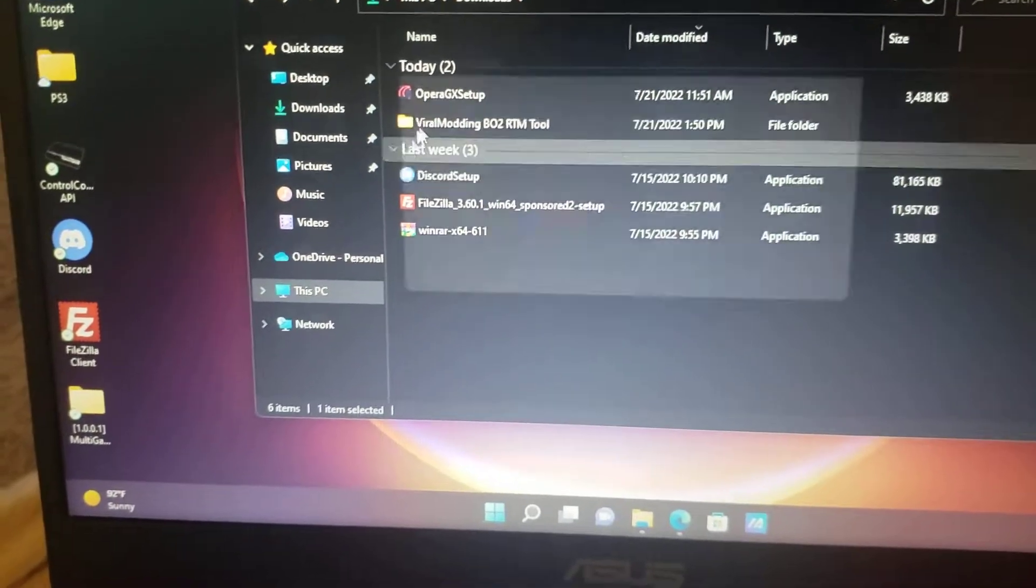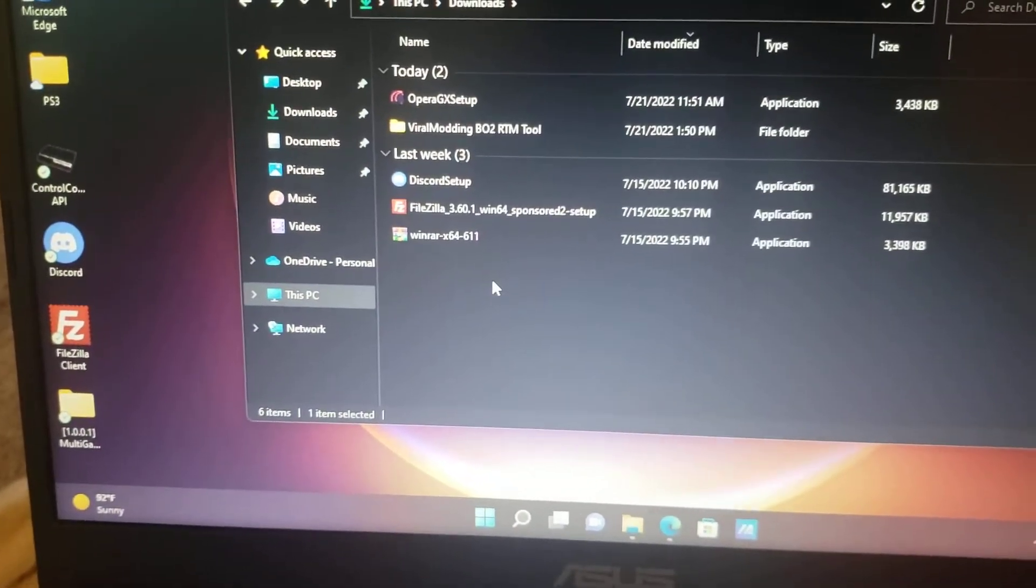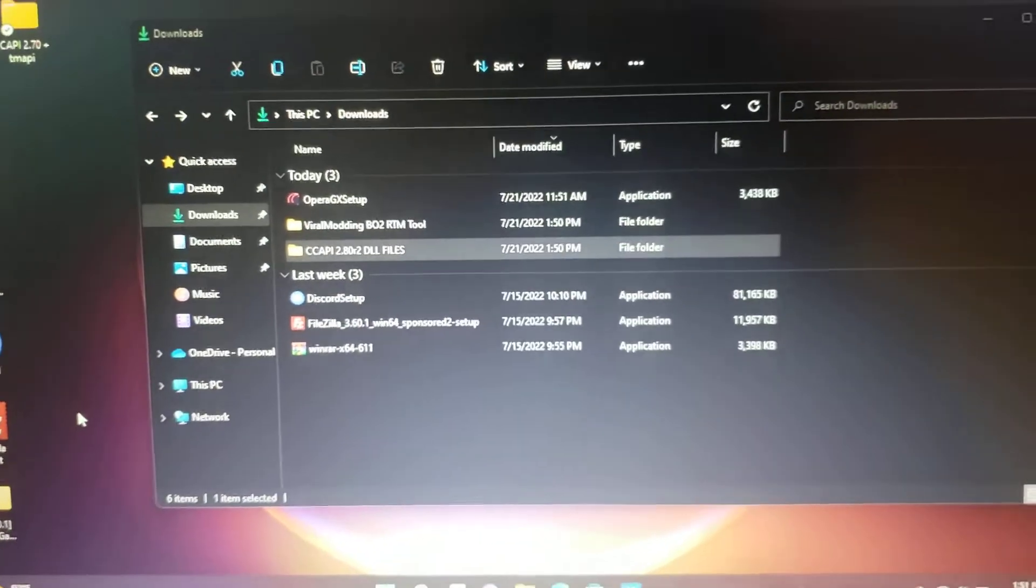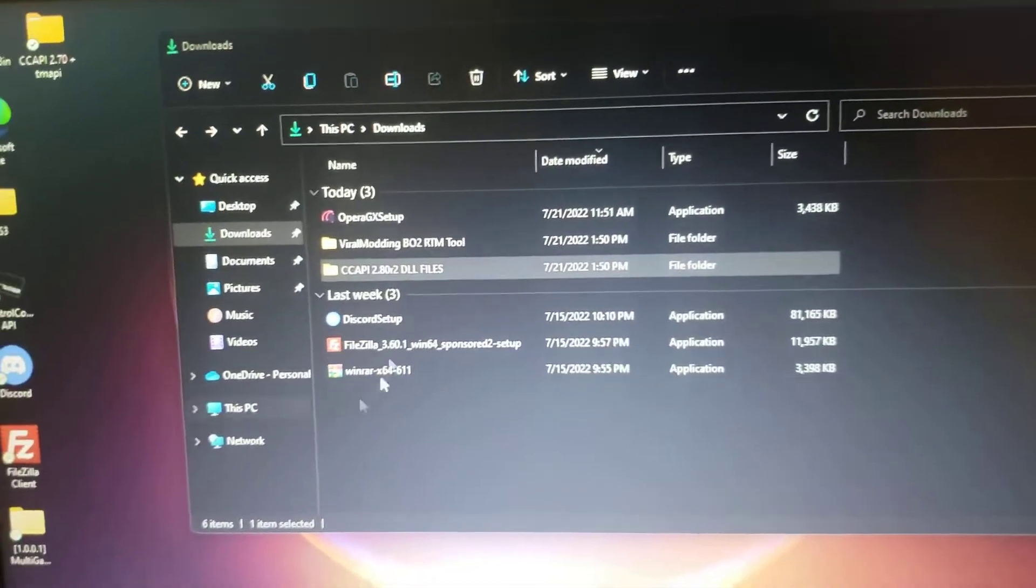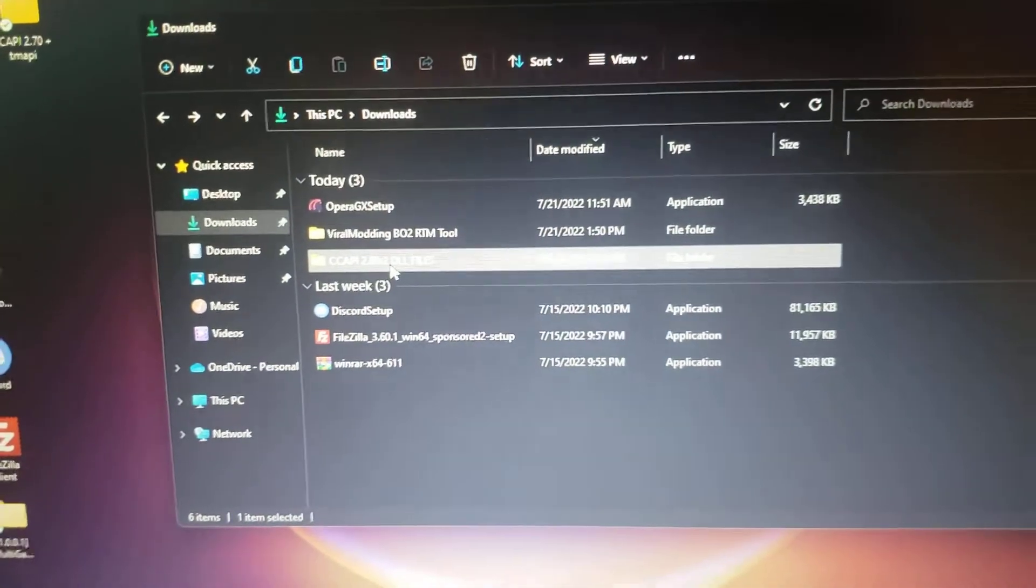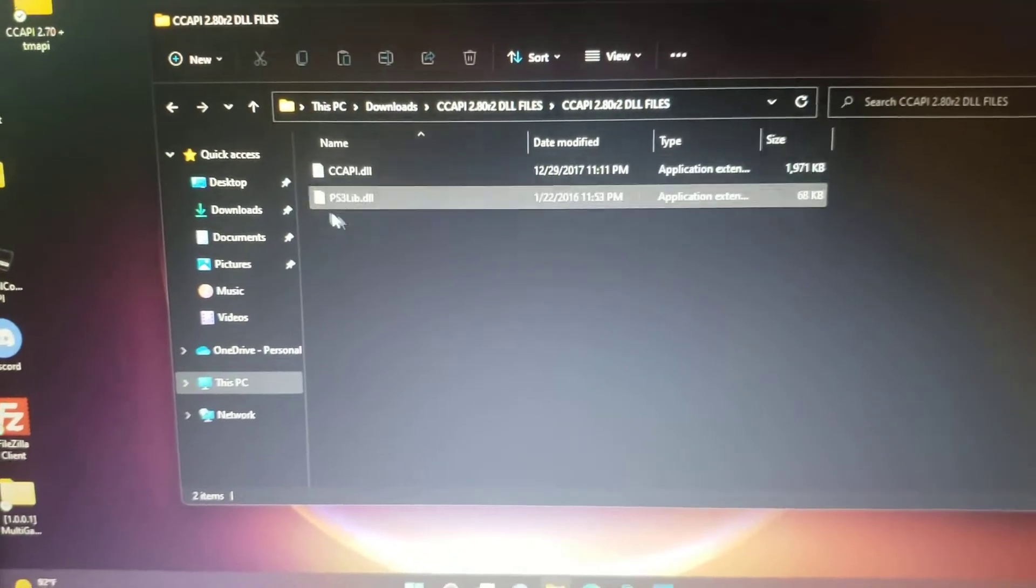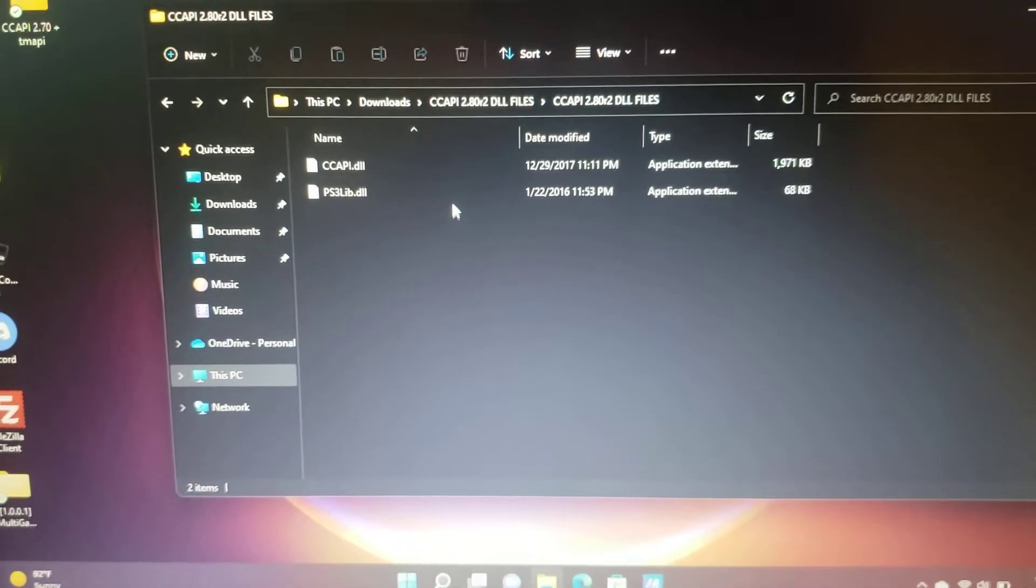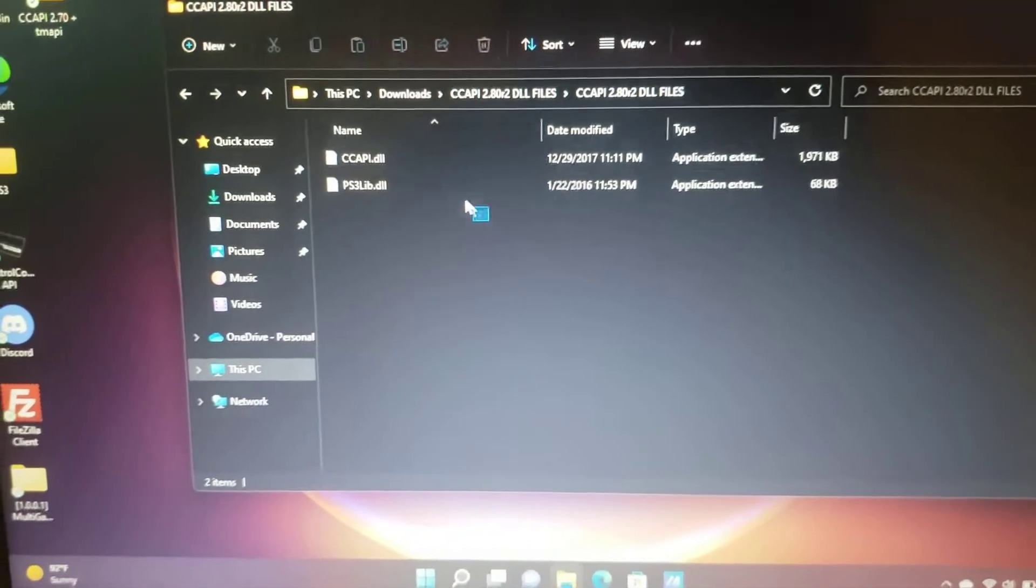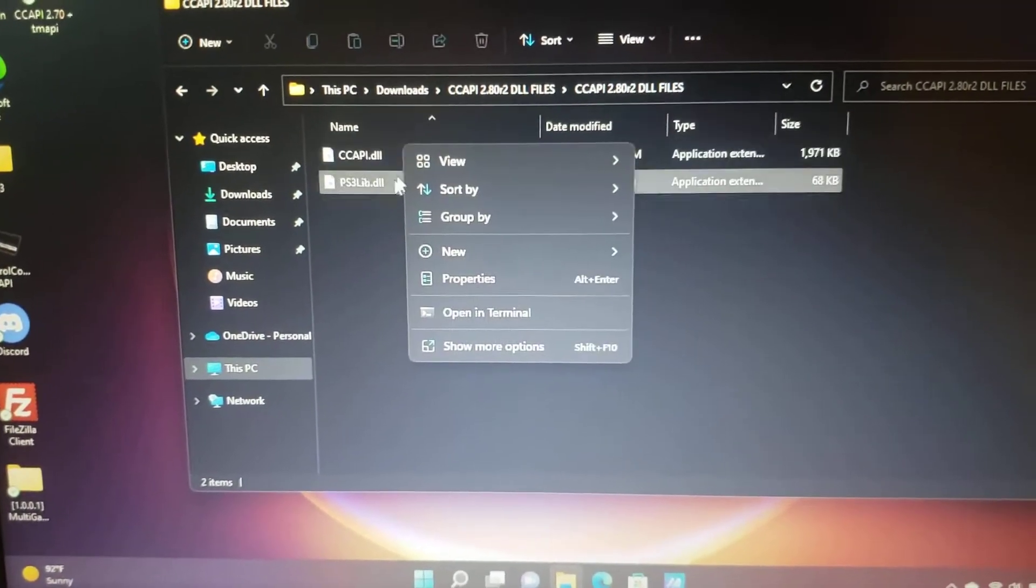Oh shoot, my bad, I accidentally threw that file into the recycle bin. Anyways, once you've finished downloading, open up the file. You're going to have these two files: the CCAPI and the PS3. Go ahead and highlight both of these.